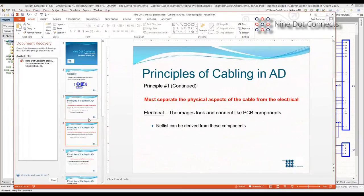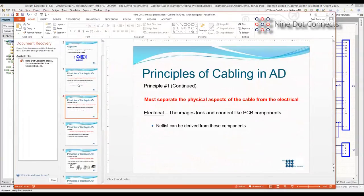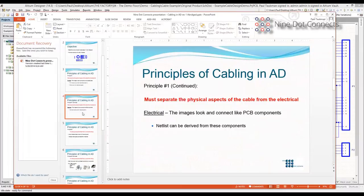These slides, as Jason mentioned, are available to you as well. There are a few I'm just going to skip over — this is just the definition of the physical and the electrical as I see it. The net list can be derived from these components from the electrical aspect of it. You'll see that here in a few moments.